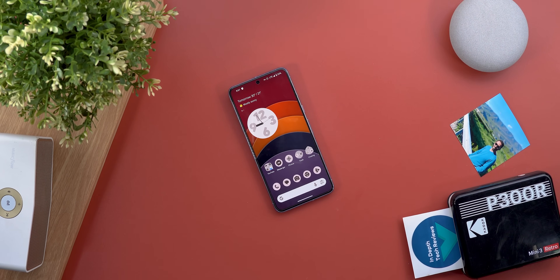That's pretty much it for today — those are all the new changes I wanted to show you. Please reach out on social media if you spot any new features in Google apps to include in future episodes. Thanks so much for watching and see you in the next video.